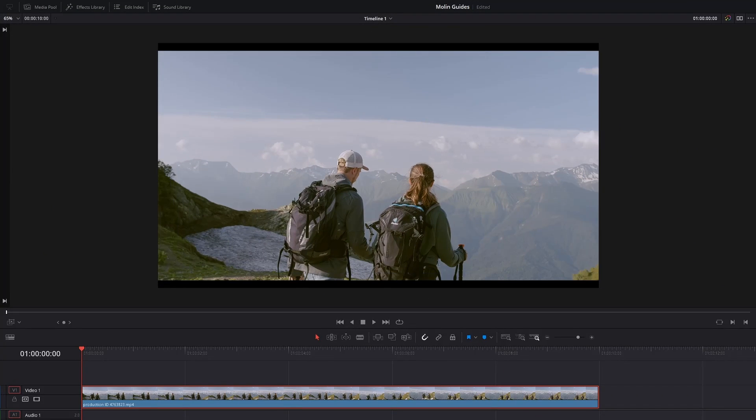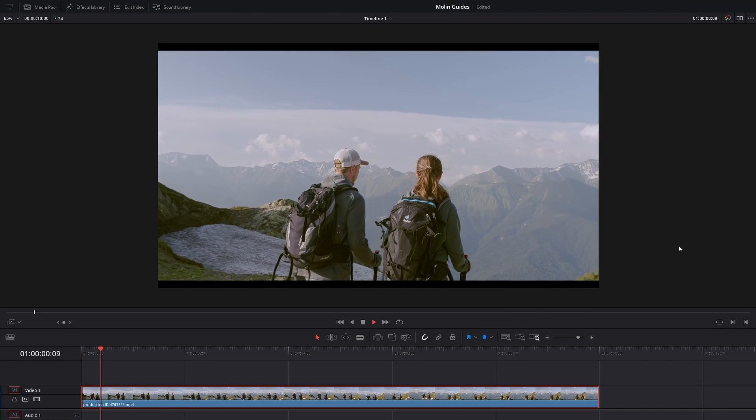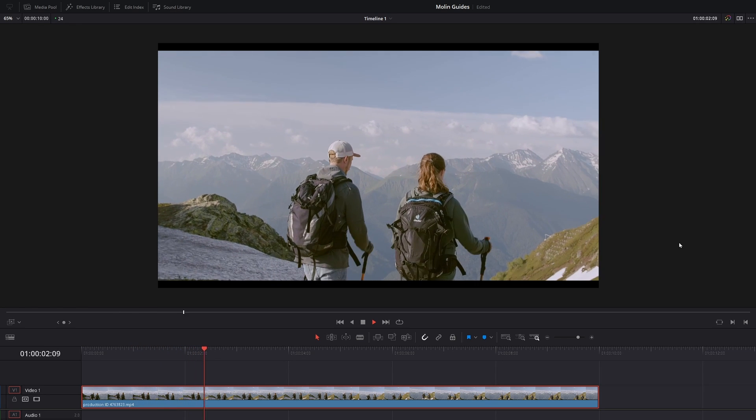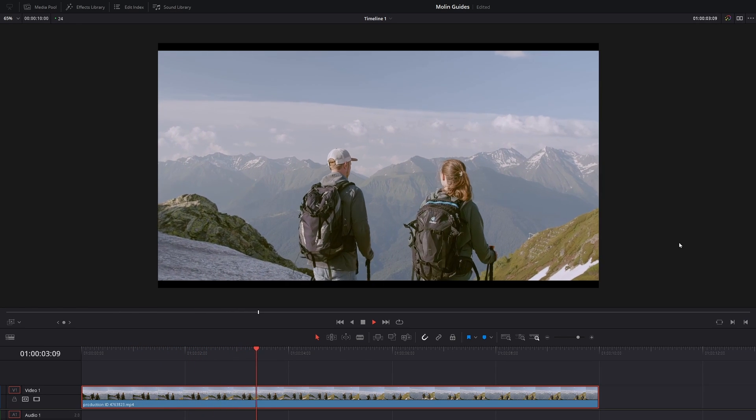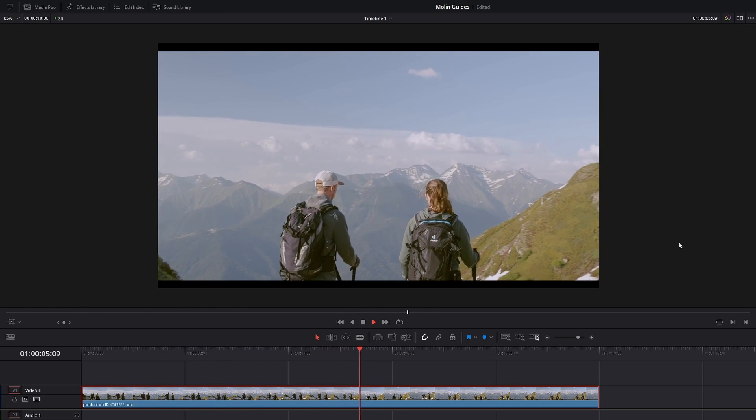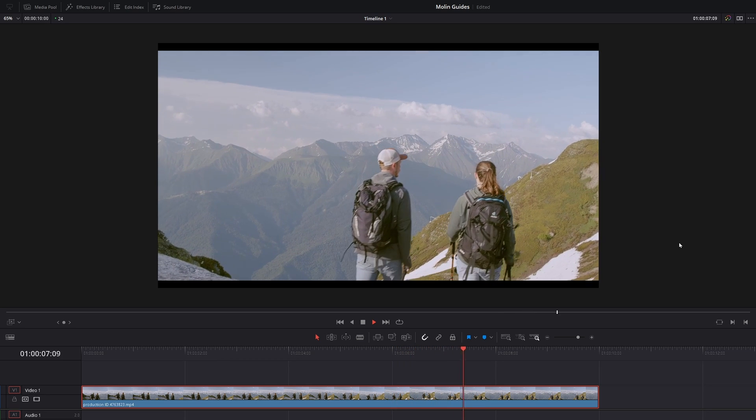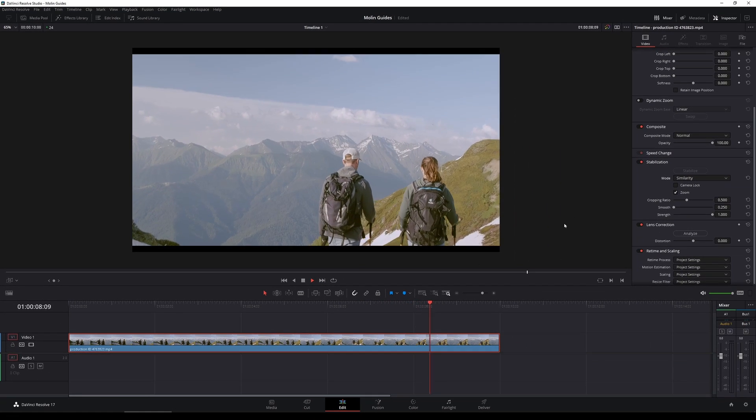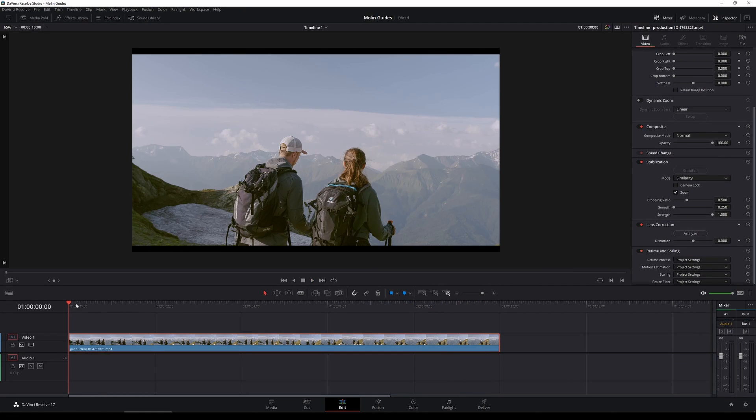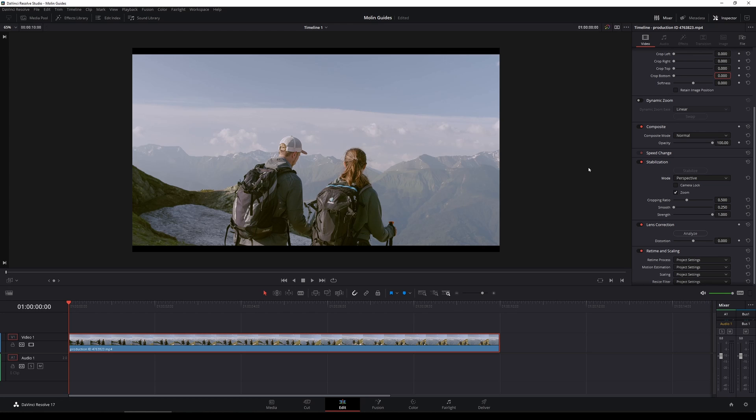So now let's do it with similarity which is the second mode that we have. And of course I'm pressing the stabilize after I select the mode so that it can apply the changes and let's see how it looks. And it looks a little bit better, you can see that it removed the rotation problems but it is still not clean as you might expect so let's move to the perspective mode.